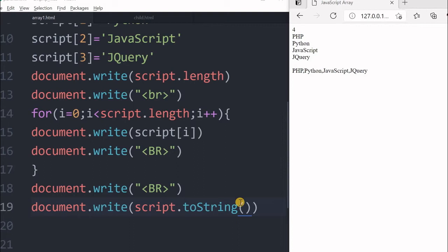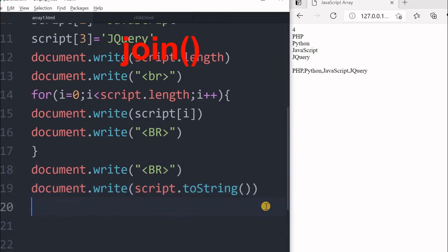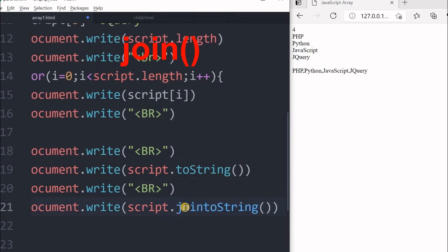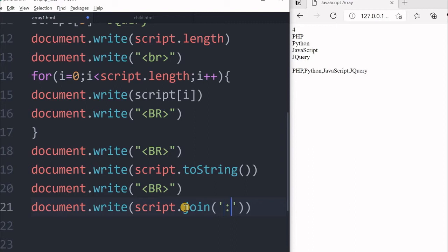One more way is to use join. Let us copy this, paste it here. So we will say join, and in join we can give one value also which will be used to join that and create the string. I am just giving, let us give a dash here.